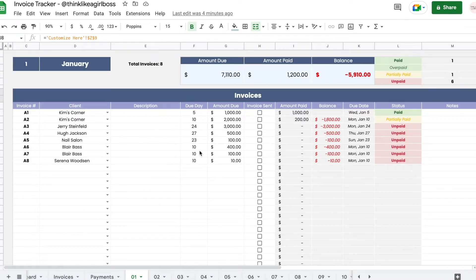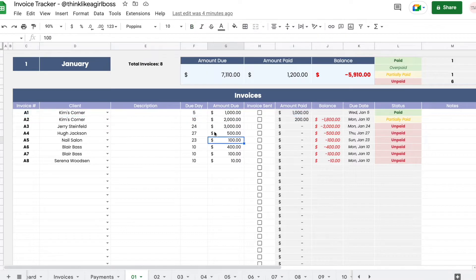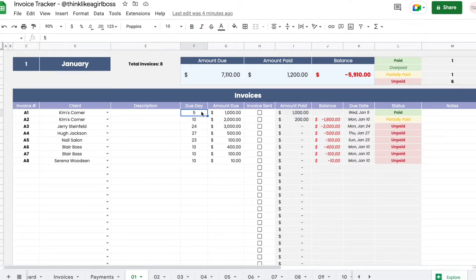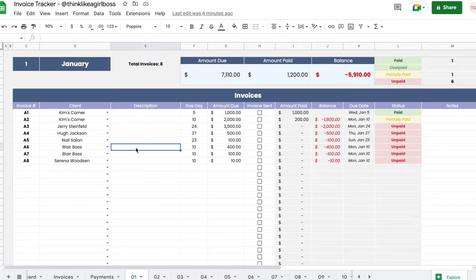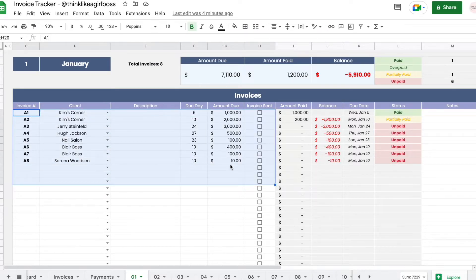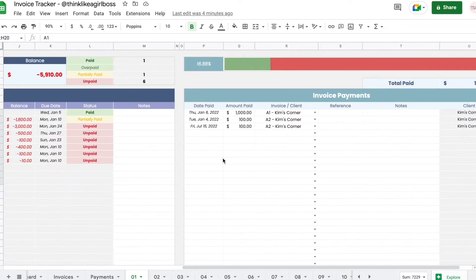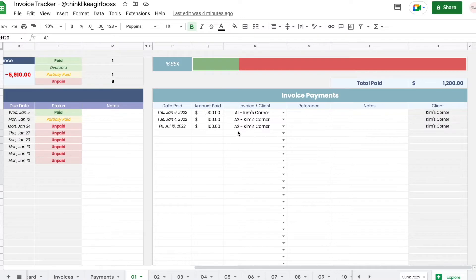What you're going to do is enter your invoices here. You will enter how much they owe you and the due date within this corresponding month. Whenever you receive a payment for any of these invoices, you will enter that payment in this table right here and amounts will be added up.